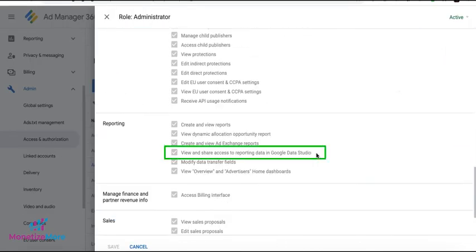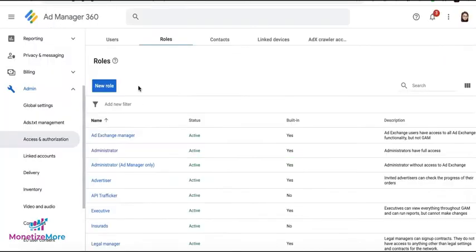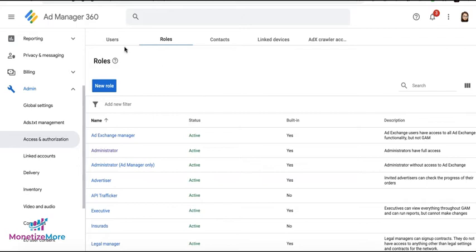And it's right here. So make sure you have that permission depending on the role assigned to your login before you can connect Google Ad Manager and Data Studio.